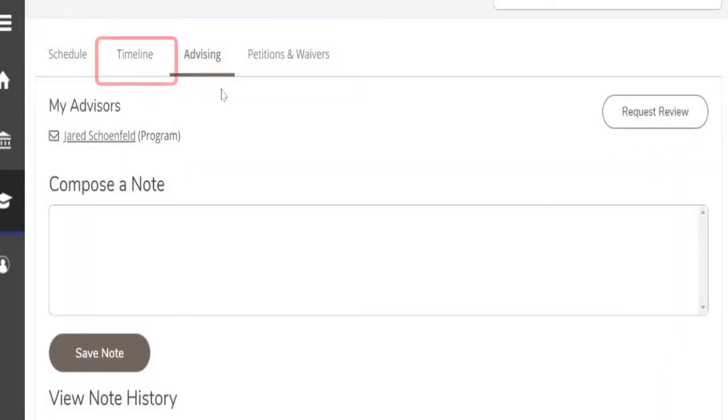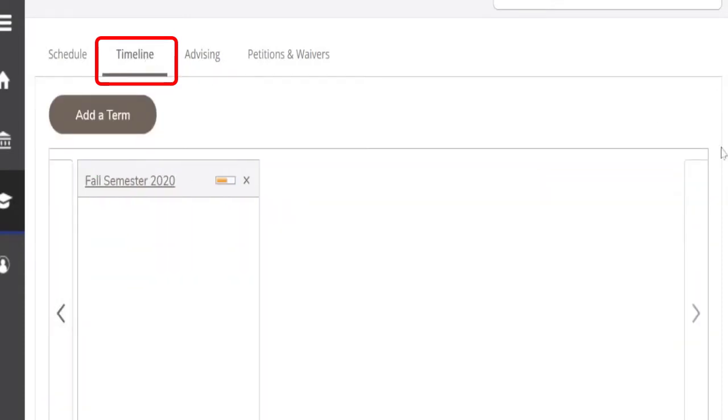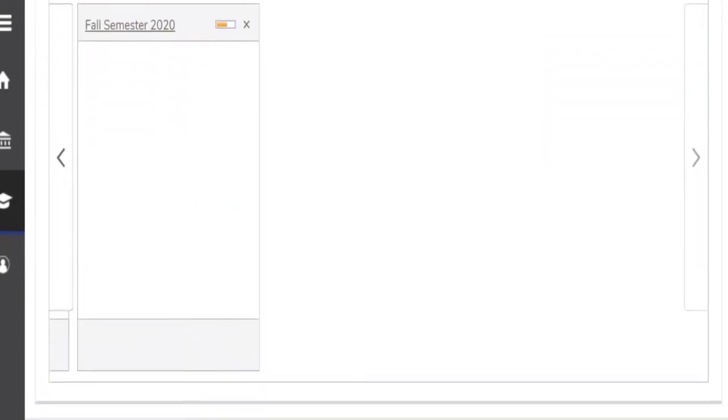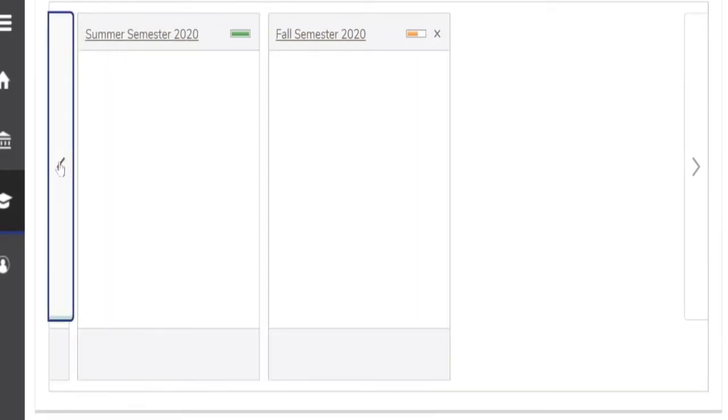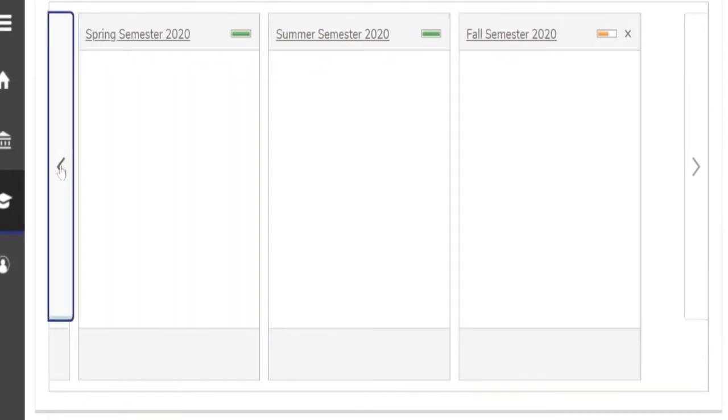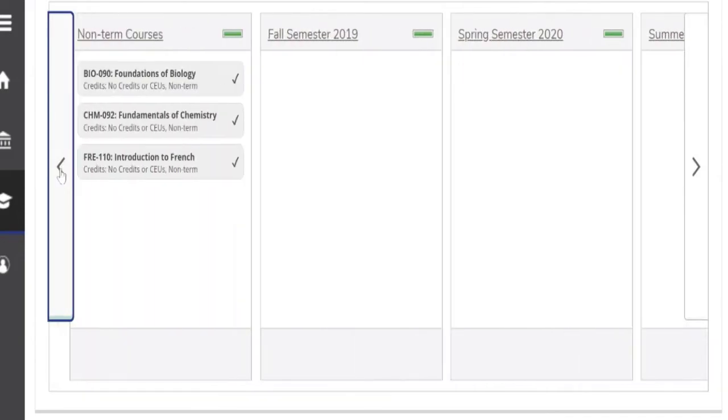The next place you might want to look is the timeline. And here on the timeline, you can arrow back and you can see what you've taken in past semesters. Again, this is a new student record, so we can't see much here.